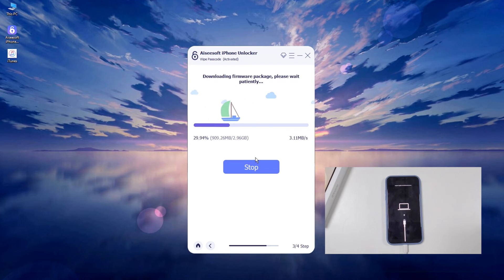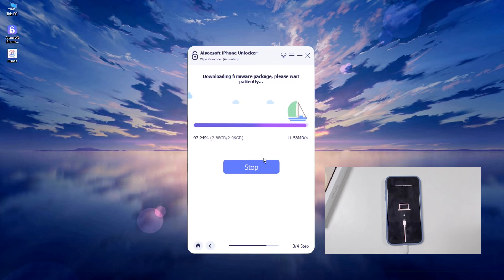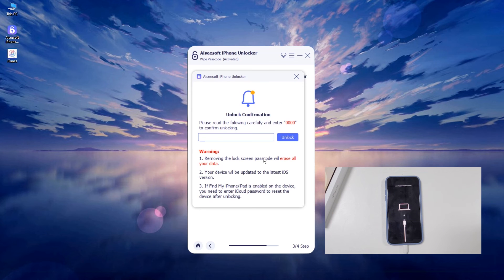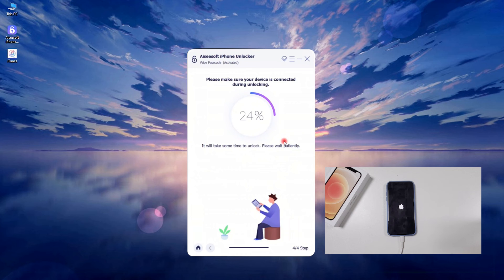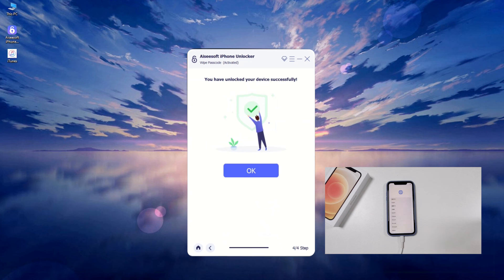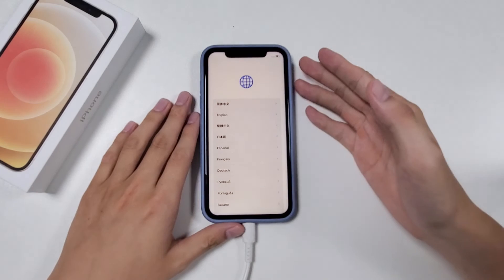Then confirm your device information and click 'Start.' An appropriate firmware will begin to download for your iPhone. Once it's completed, you will see a pop-up that prompts you to confirm the reset. Enter '0000' in the blank and hit 'Unlock' to begin resetting your iPhone.